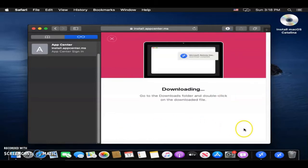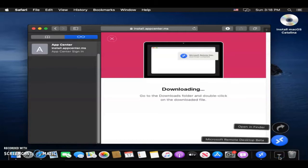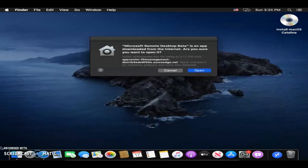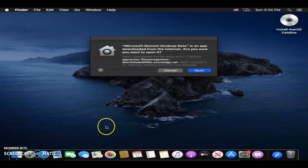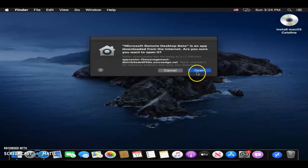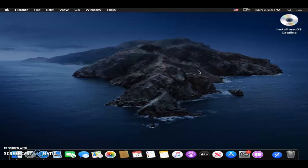I'm going to click down here on the Downloads folder, and then I'm going to click on Microsoft Remote Desktop Beta in the folder. Then you'll see a pop-up asking you for permission to run the beta version of Microsoft Remote Desktop. Go ahead and click Open.